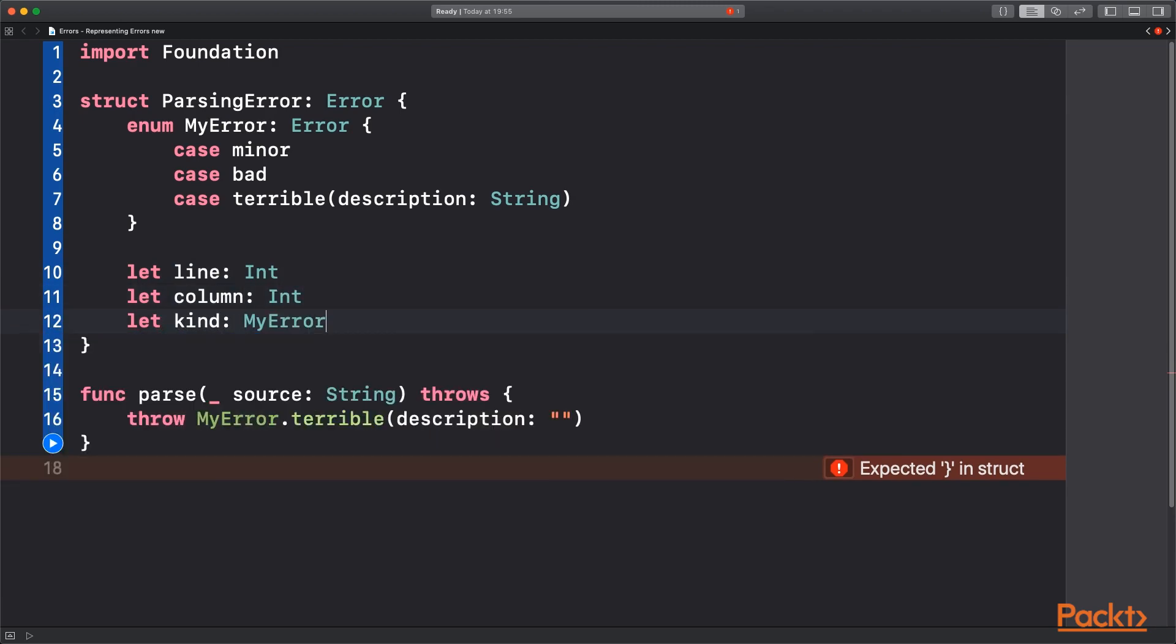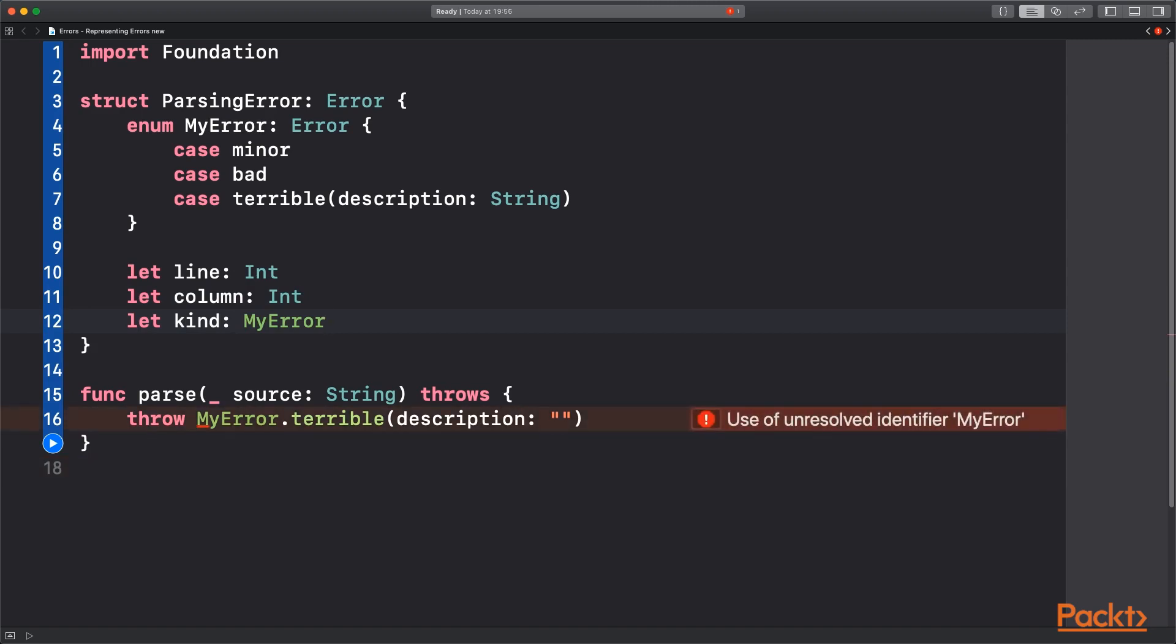So in this case we are still thinking about parsing a file. And we want to show an error that contains the line that had the failure. Maybe we couldn't recognize a character in this file. And a column which would be how many characters in it is. And the kind is the kind from earlier, how bad this error is.